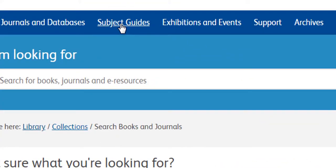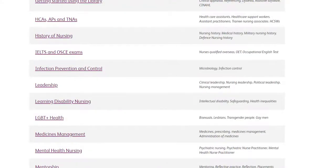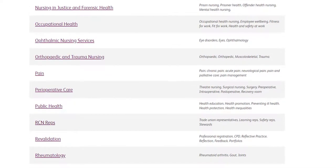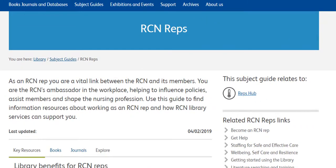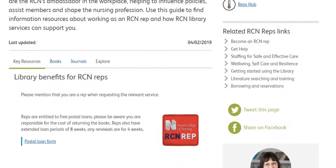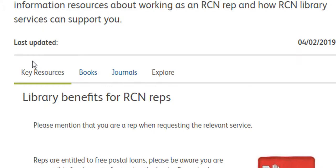Next up are our library subject guides. We have over 50 of these and they're a great introduction to a topic. Did you know that RCN representatives have their very own library subject guide? Let's check it out. The subject guide contains a number of resources that hopefully you'll find both useful and relevant to your rep role. Each subject guide is split into the following sections: key resources, books, journals, and the explore tab.